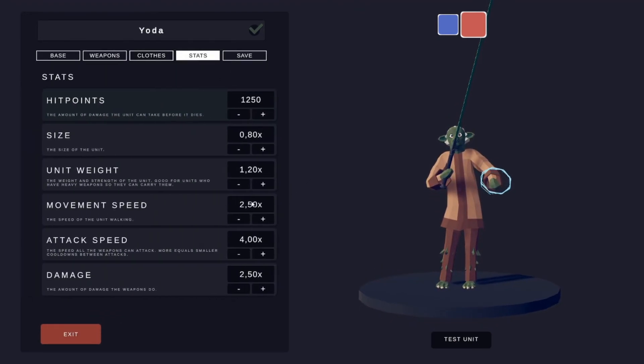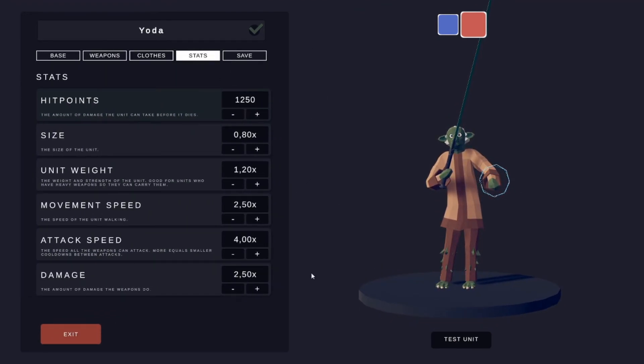With the stats, just do whatever you want. Just make him a bit smaller.